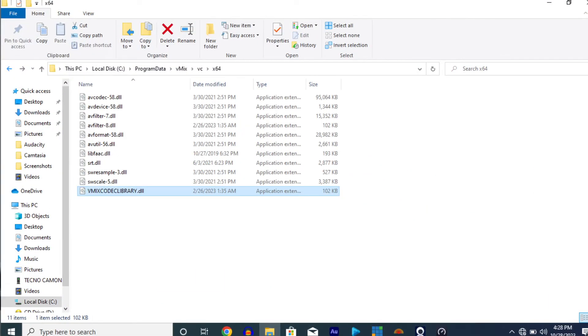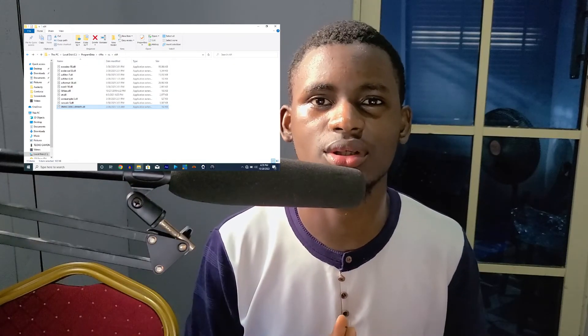So that is how to fix the error. There are just two solutions: either uninstall vMix and reinstall it — once reinstalled, the file will be placed there automatically — or the easiest and shortest way is to copy that particular file from the Google Drive link in the description and paste it into that directory.